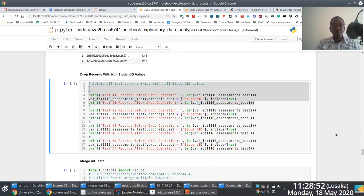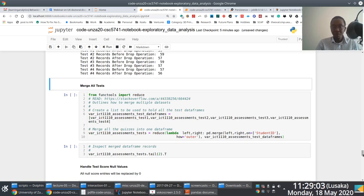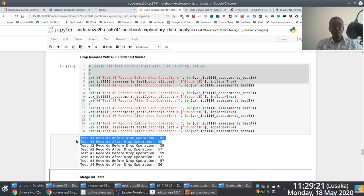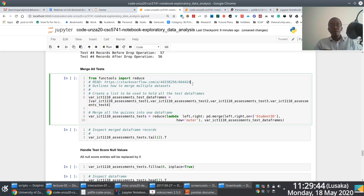After dropping records with null student ID values, this cell prints the number of records before and after the drop operation, helping me gauge how many records have been dropped. For test one, two records were dropped; same for test two; two for test three; one for test four. In the next cell, I merge all the different test records since these datasets are related - they're all associated with the same assessment category.